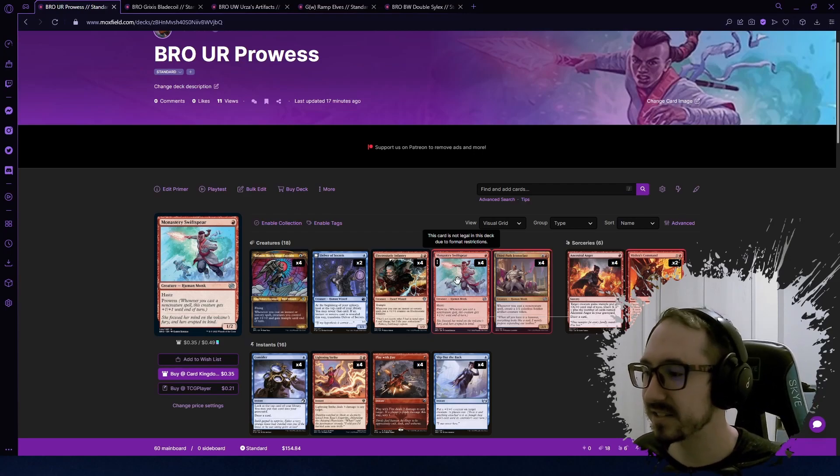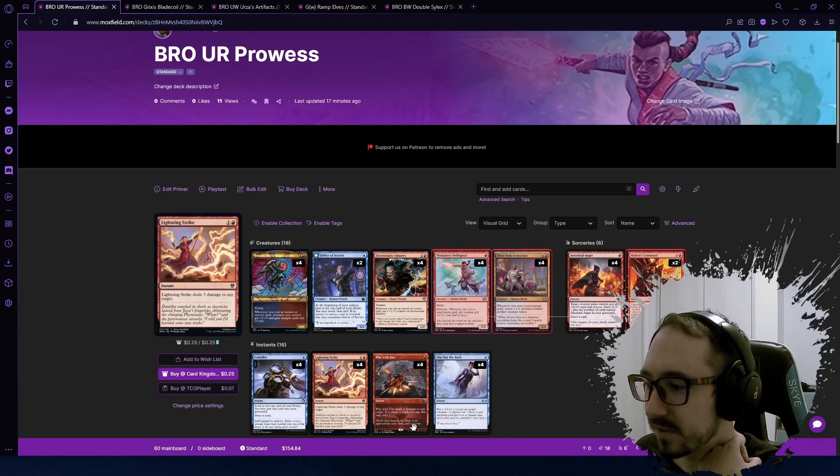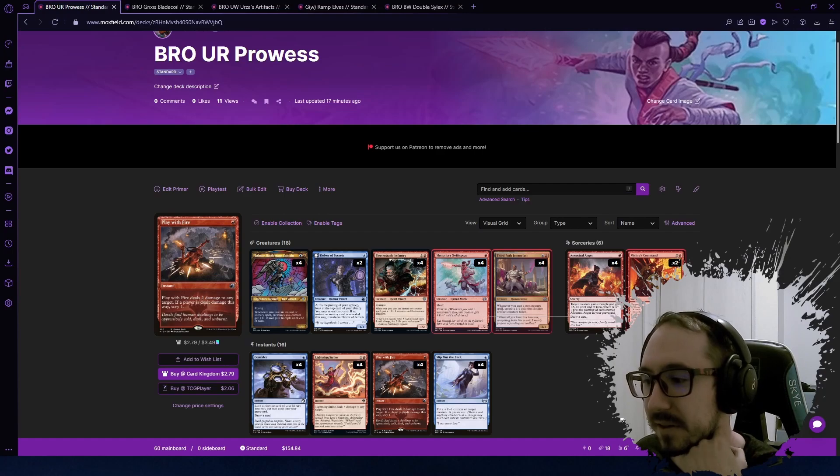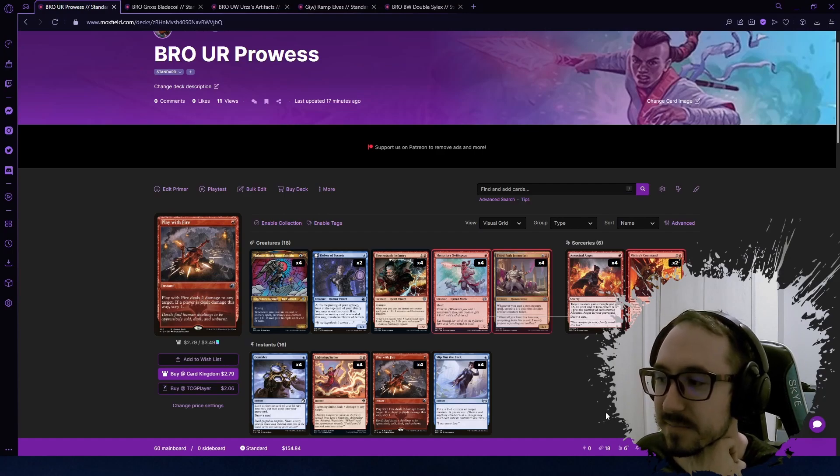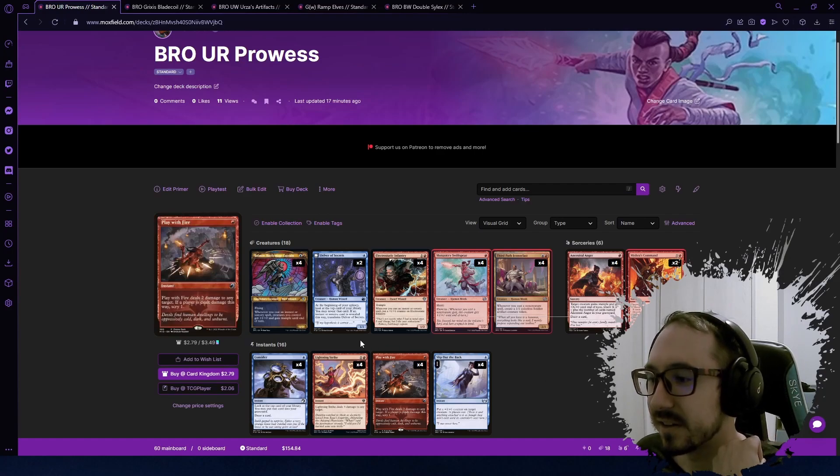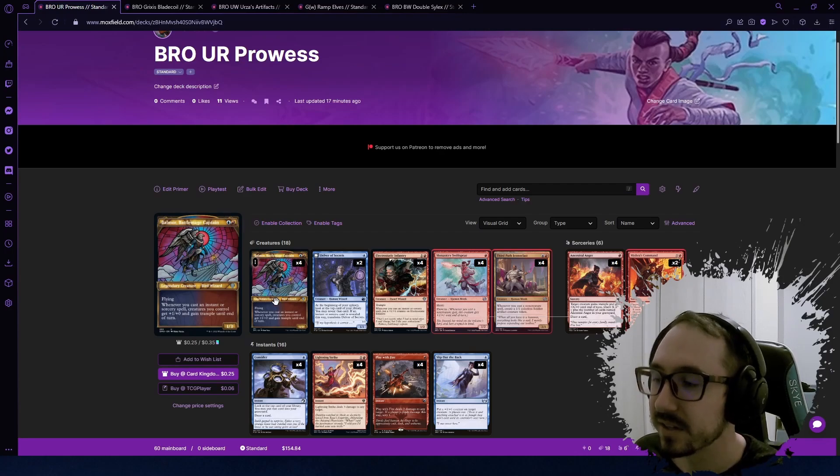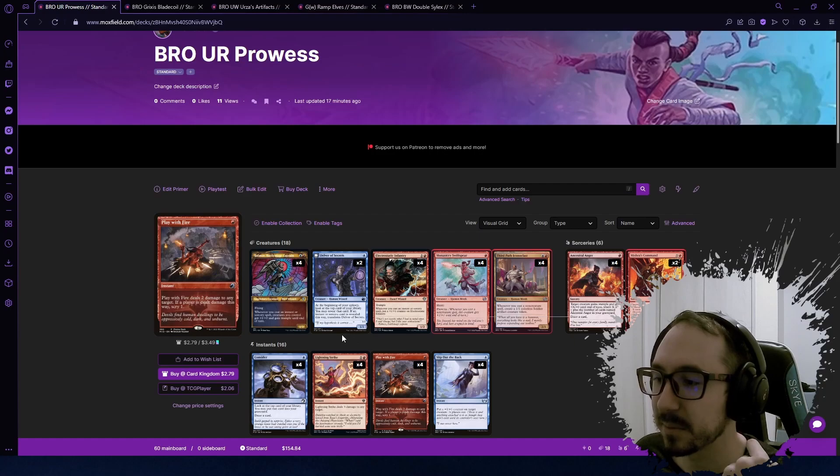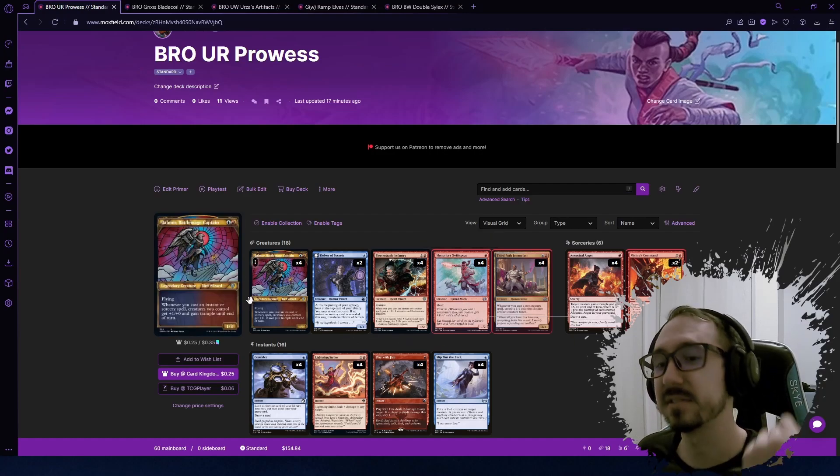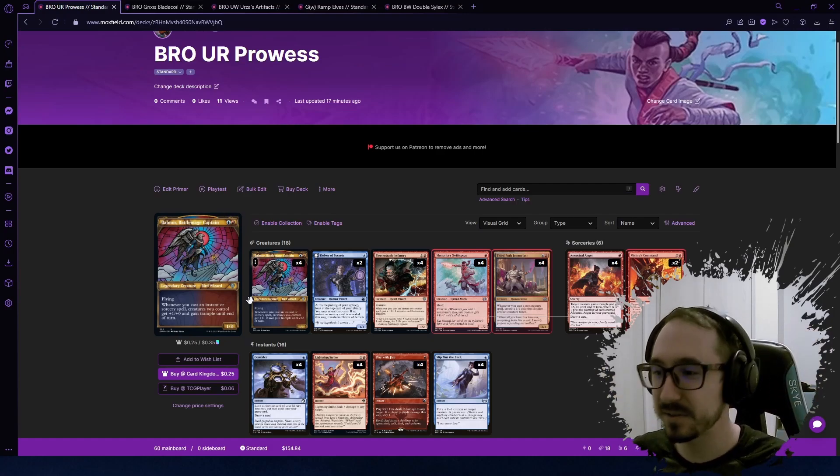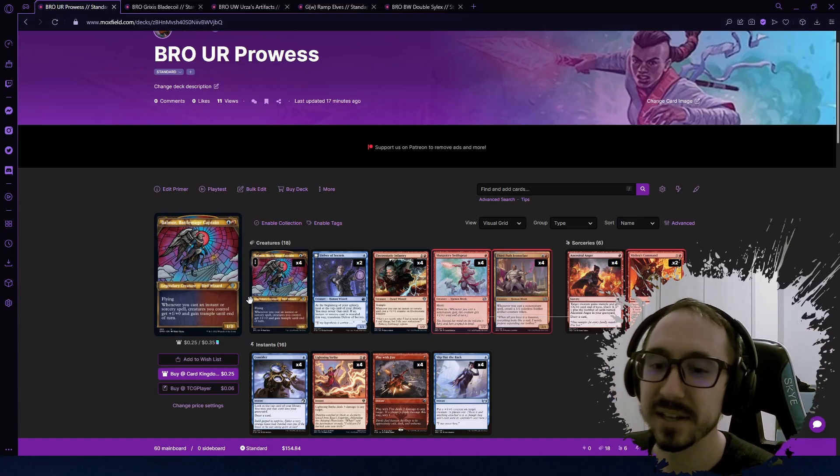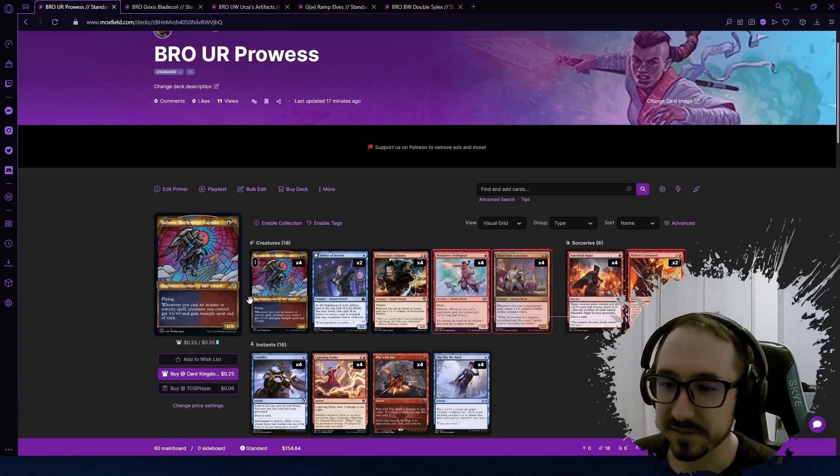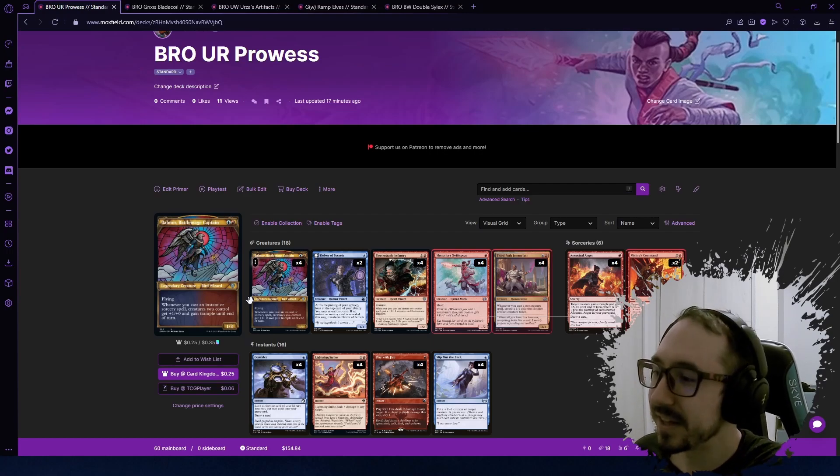One mana one two Human Monk that has haste and prowess. You can play this down, it's already hasty. If it's like turn two or three, you can cast some spells, get it up to like a three four, swing in for that damage. Another cool thing about it is let's say you have like a Balmor that you played on turn two, then turn three you play that and you cast a couple spells. It's getting bigger from its own prowess and it's getting bigger from the Balmor triggers, so it's just going to be ginormous with trample swinging in there and you're going to have a good time.